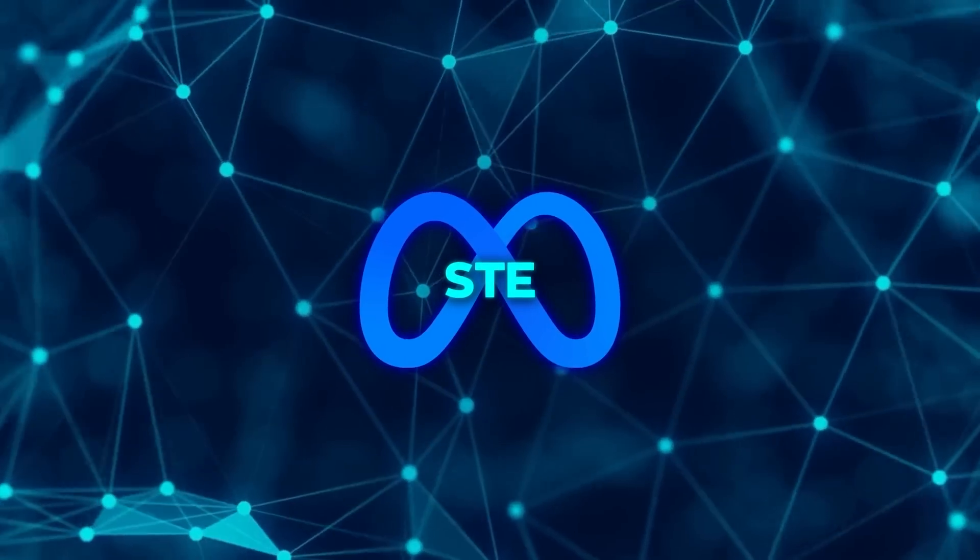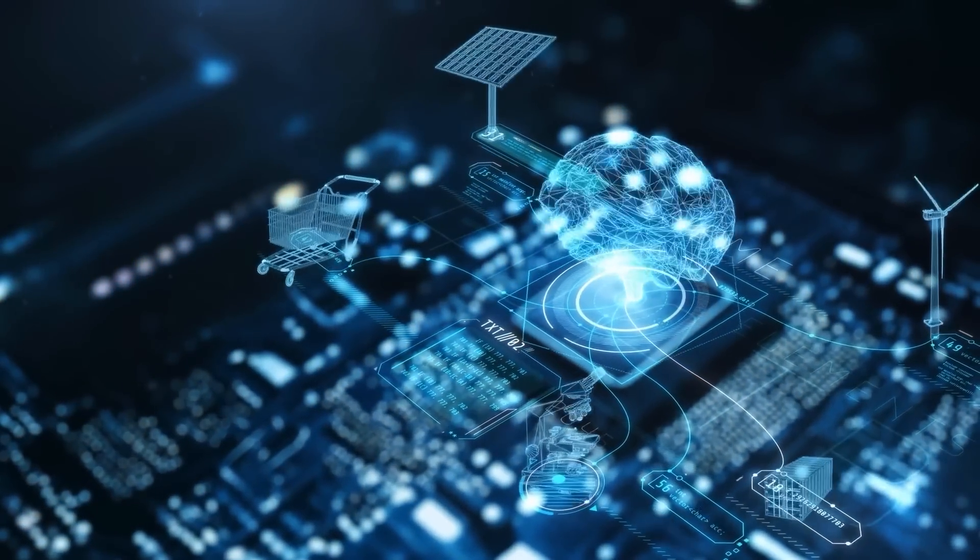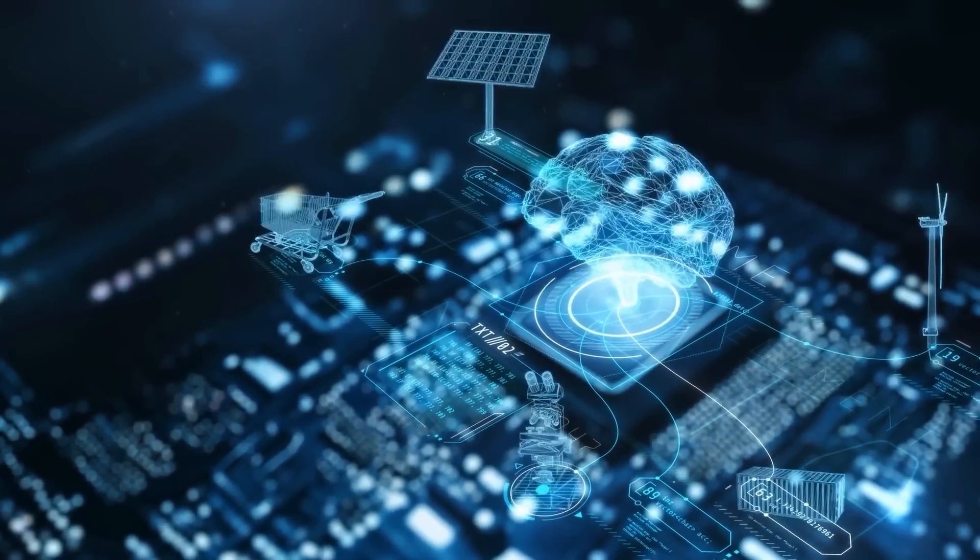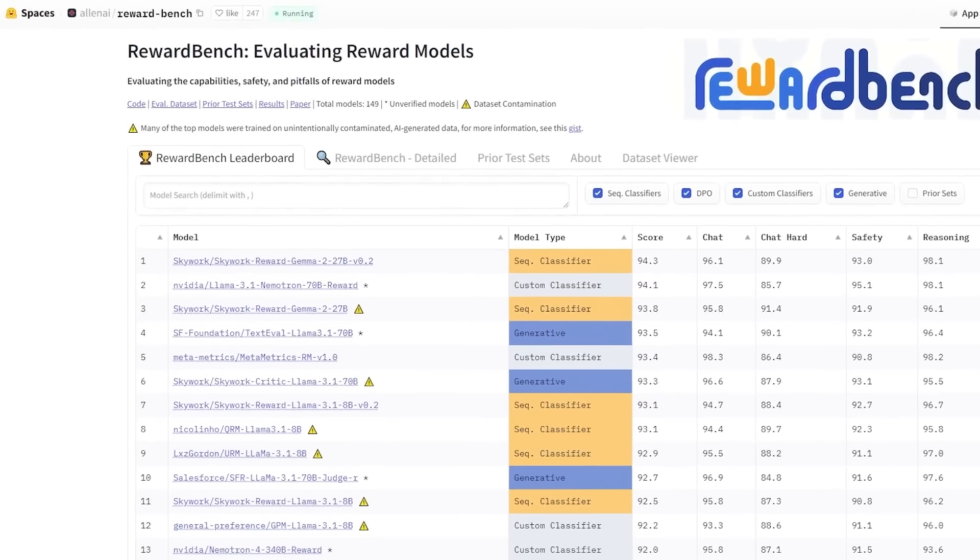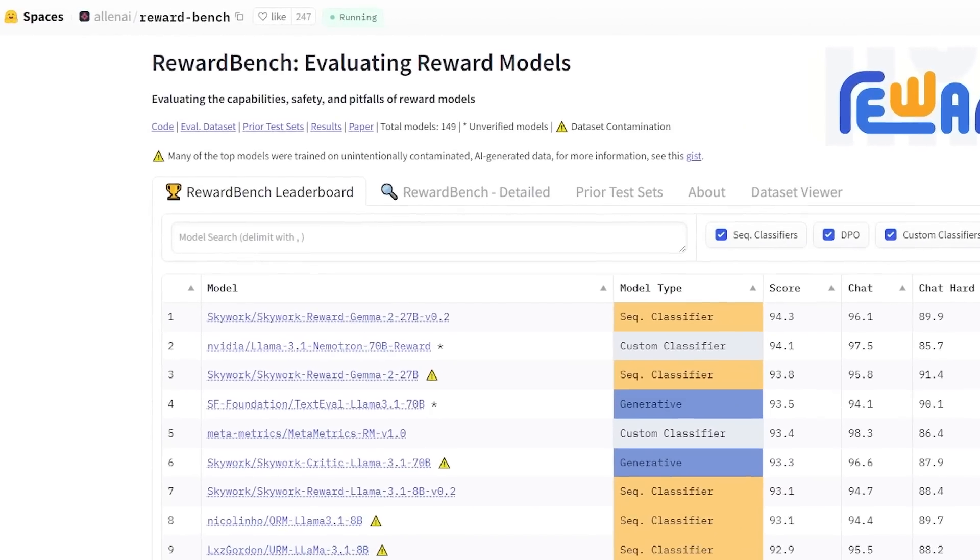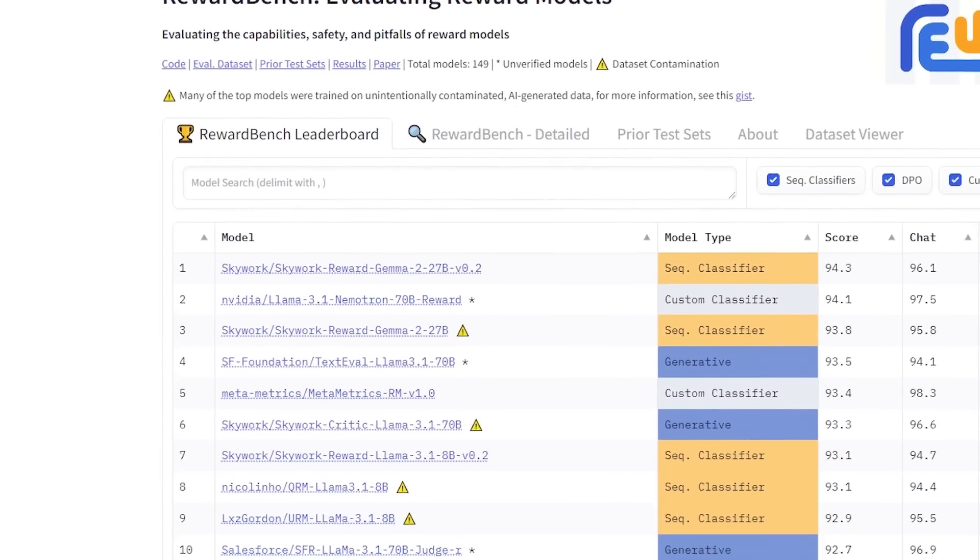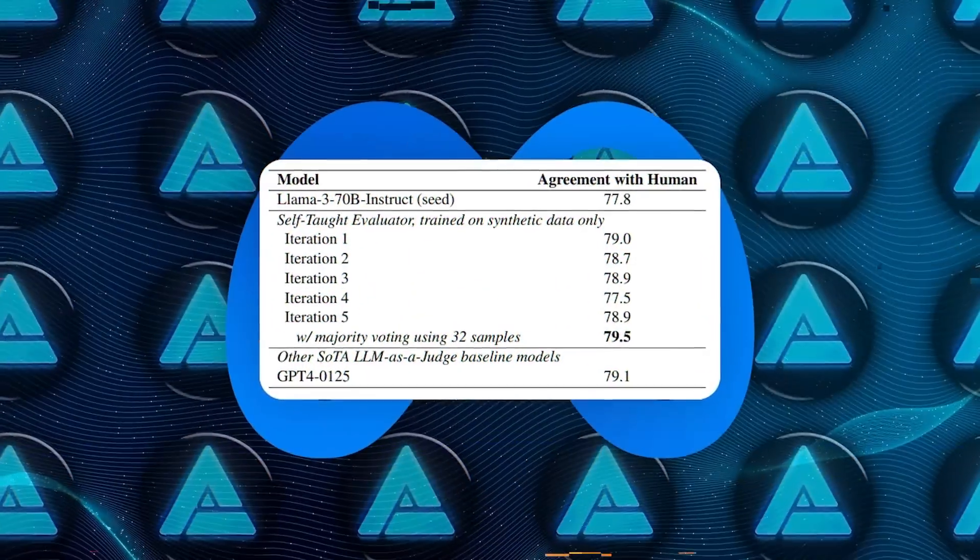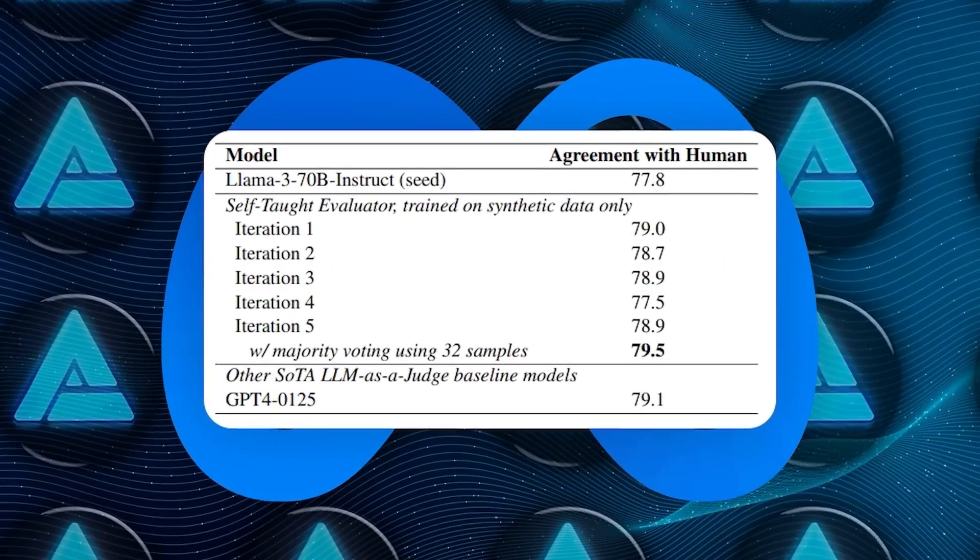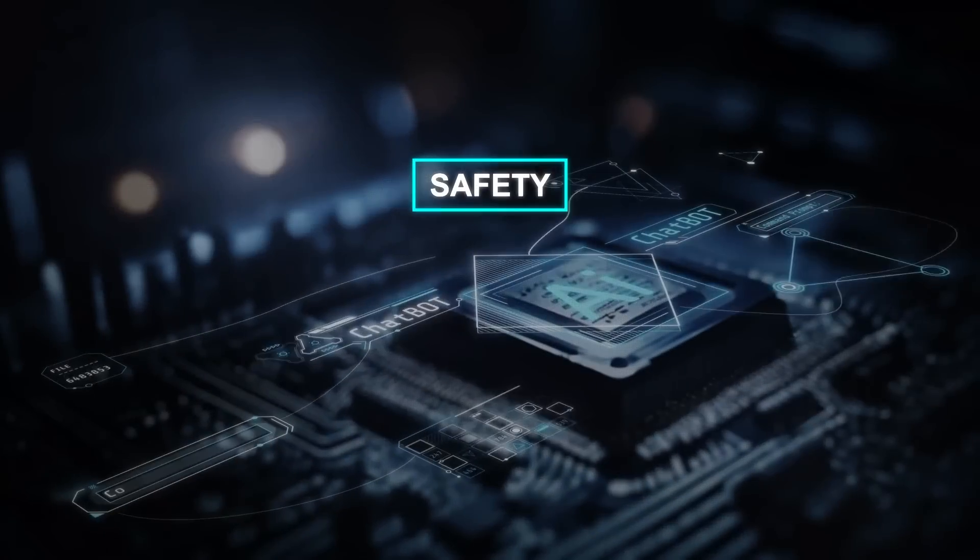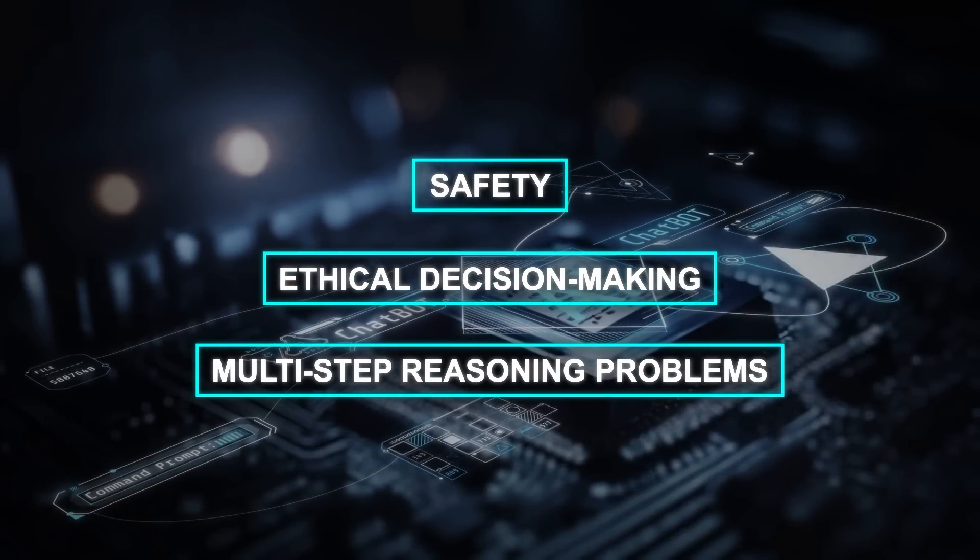This isn't just theoretical progress. Meta's models are already being used to evaluate and improve on real-world tasks. For example, RewardBench — a benchmark specifically designed to test how well models align with human preferences — has seen significant advancements thanks to this approach. Reward models play a crucial role in tasks where precise, human-like reasoning is needed, such as safety, ethical decision-making, and multi-step reasoning problems.